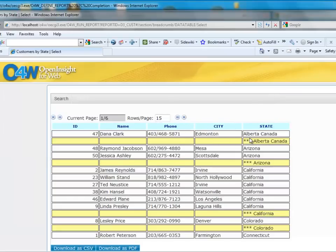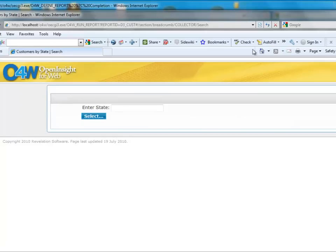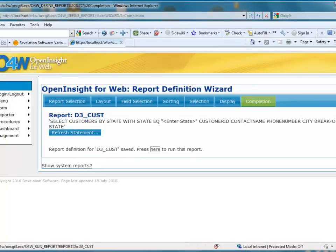So, without writing any code, we've gotten a fairly sophisticated report showing all of our customers, with page logic built in, highlighting for break-ons, and download buttons available. We have a solid search routine — all done just by filling in a number of blanks. That has been our introduction to using the report wizard in O4W against a D3 data source. Thank you.